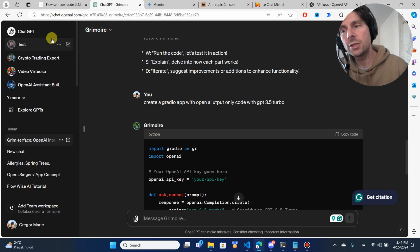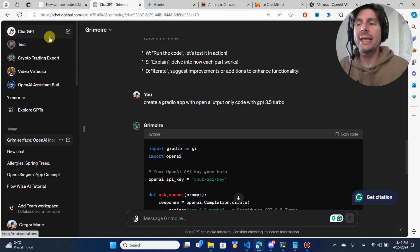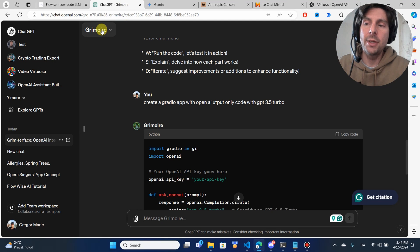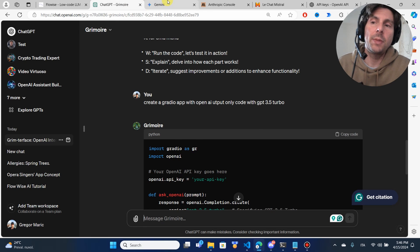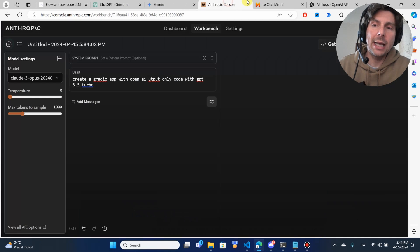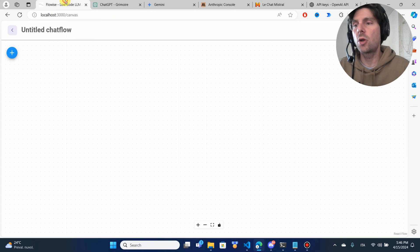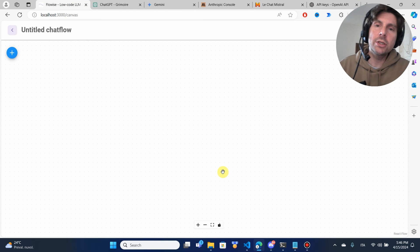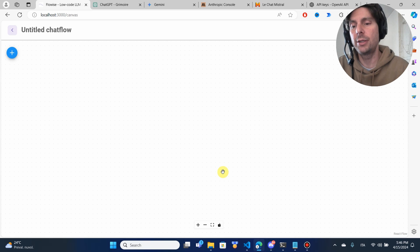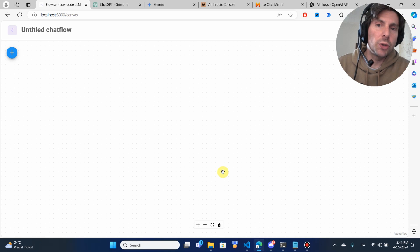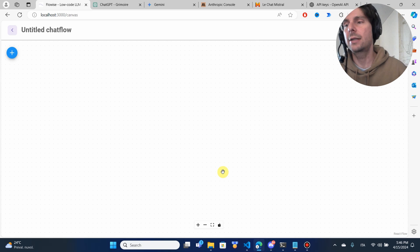Right now I'm using one of the best programming GPTs. It's going to be better than Gemini, Anthropic, Mistral, and so on. Why? Because it's going to have exactly the knowledge that you need.